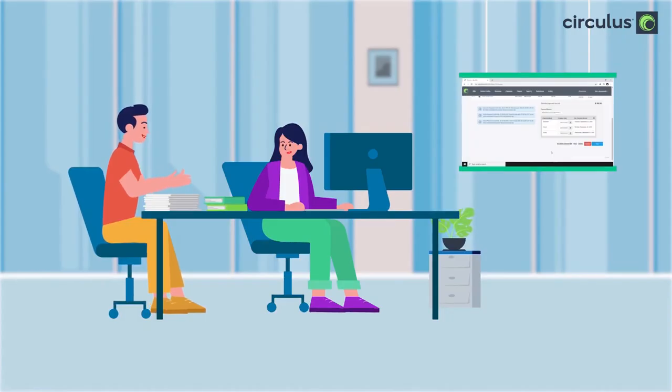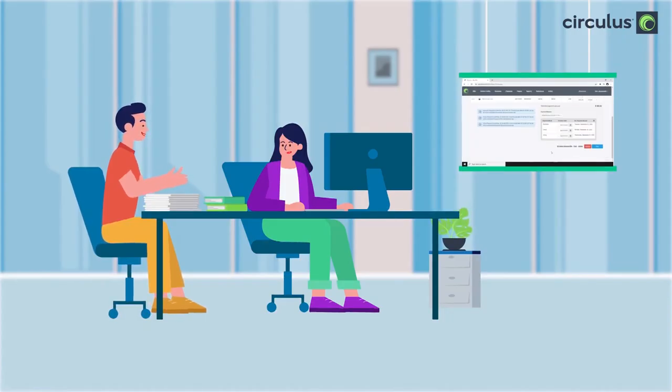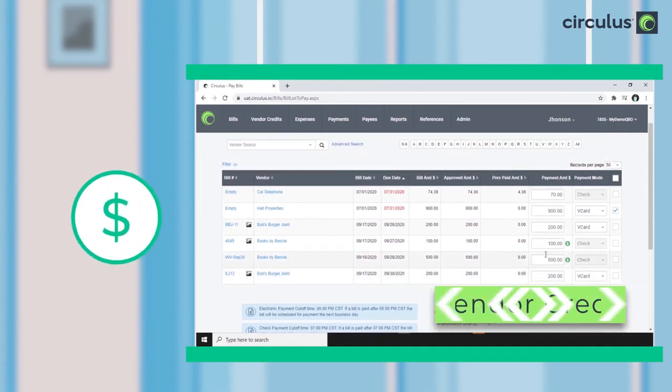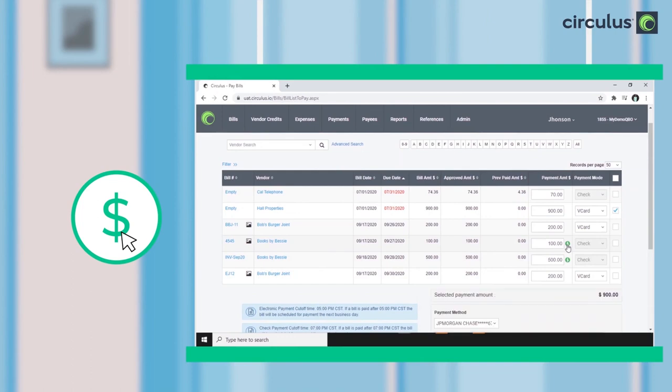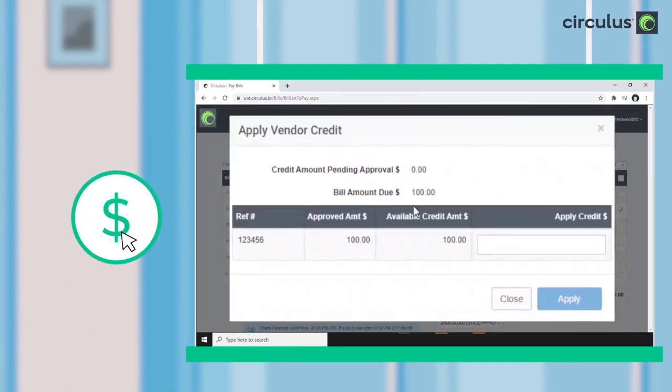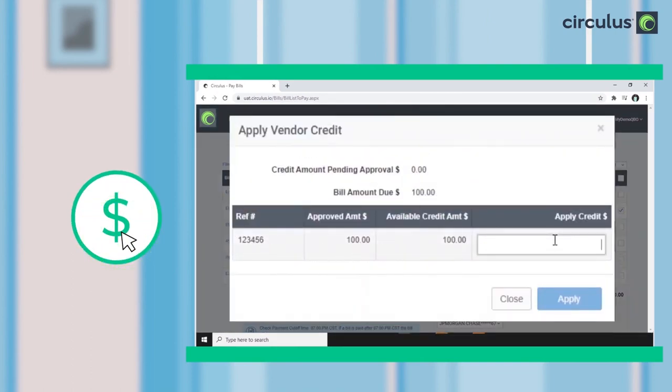Okay, can we apply vendor credits? Yes, a green dollar sign near the amount signifies available vendor credits. To apply them, simply click on the sign and indicate how much to deduct from the payment amount.